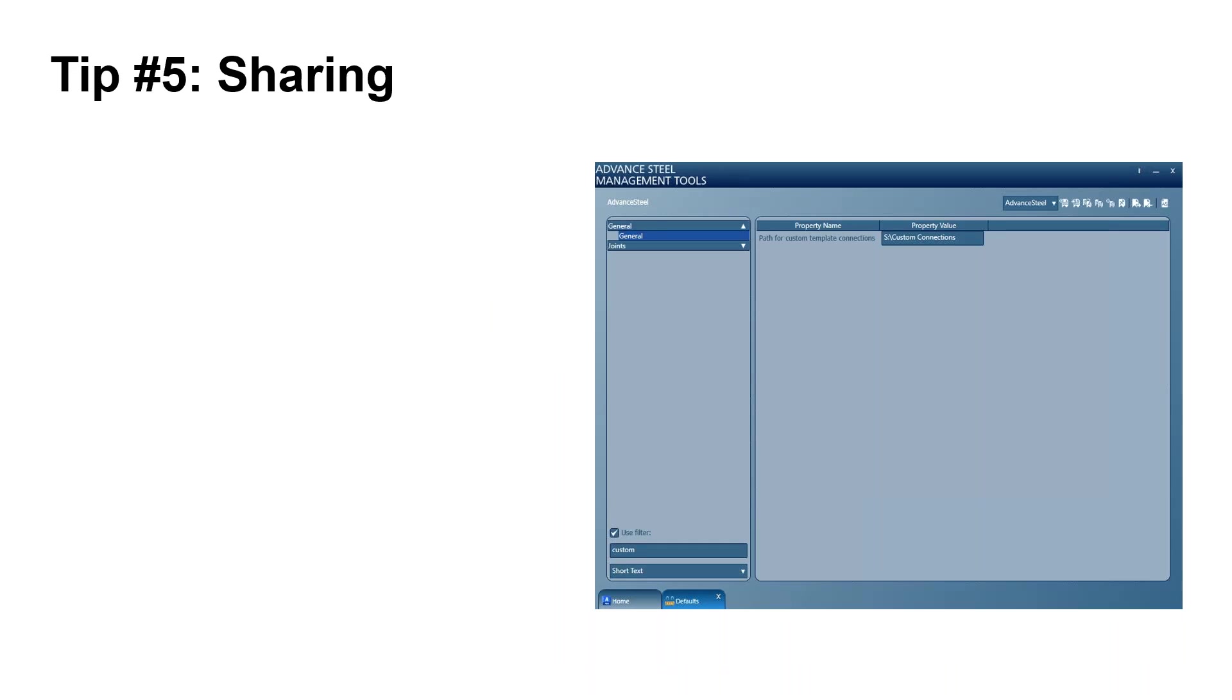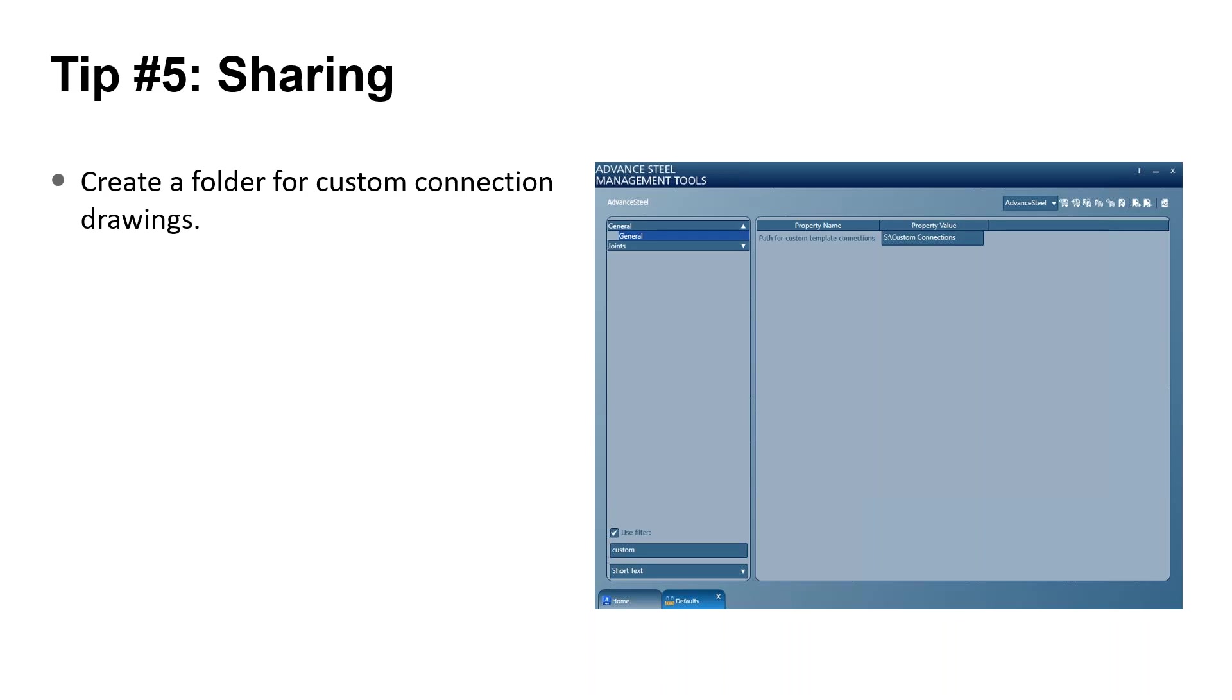Here's my tip for sharing. First you'll want to create a folder to store drawings for all your custom connections. Put this folder on the network if you can. You can have as many drawings as you need. After you create a connection, just copy and paste it into one of these drawings.